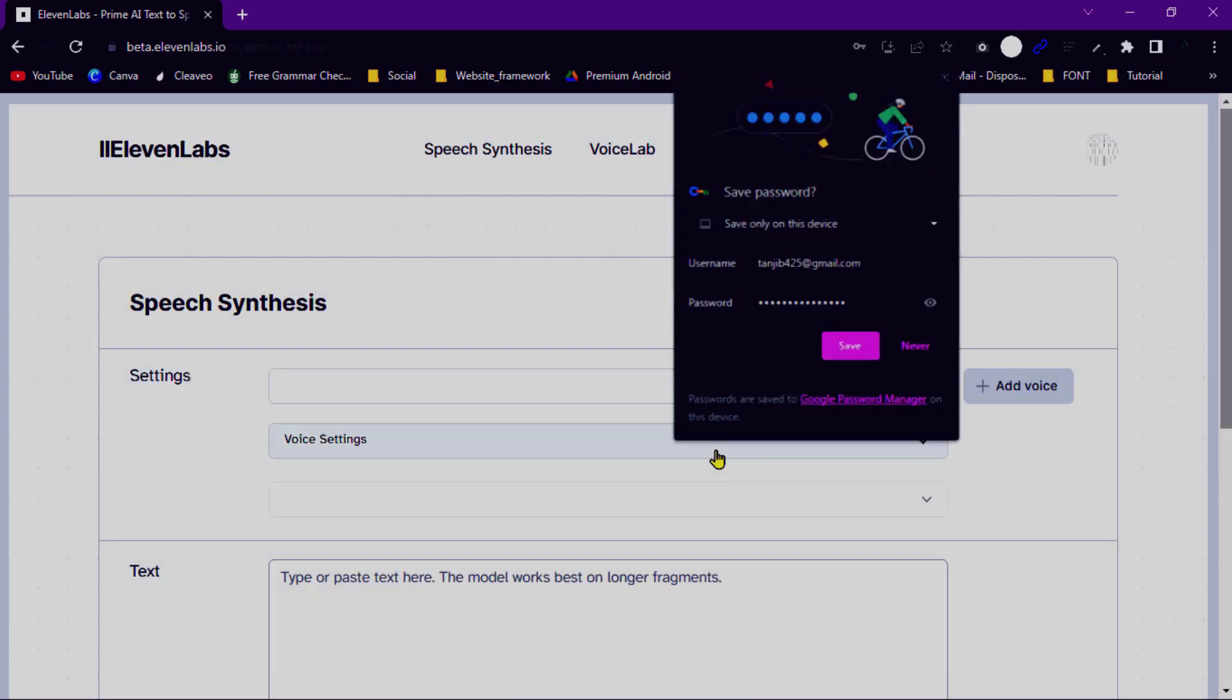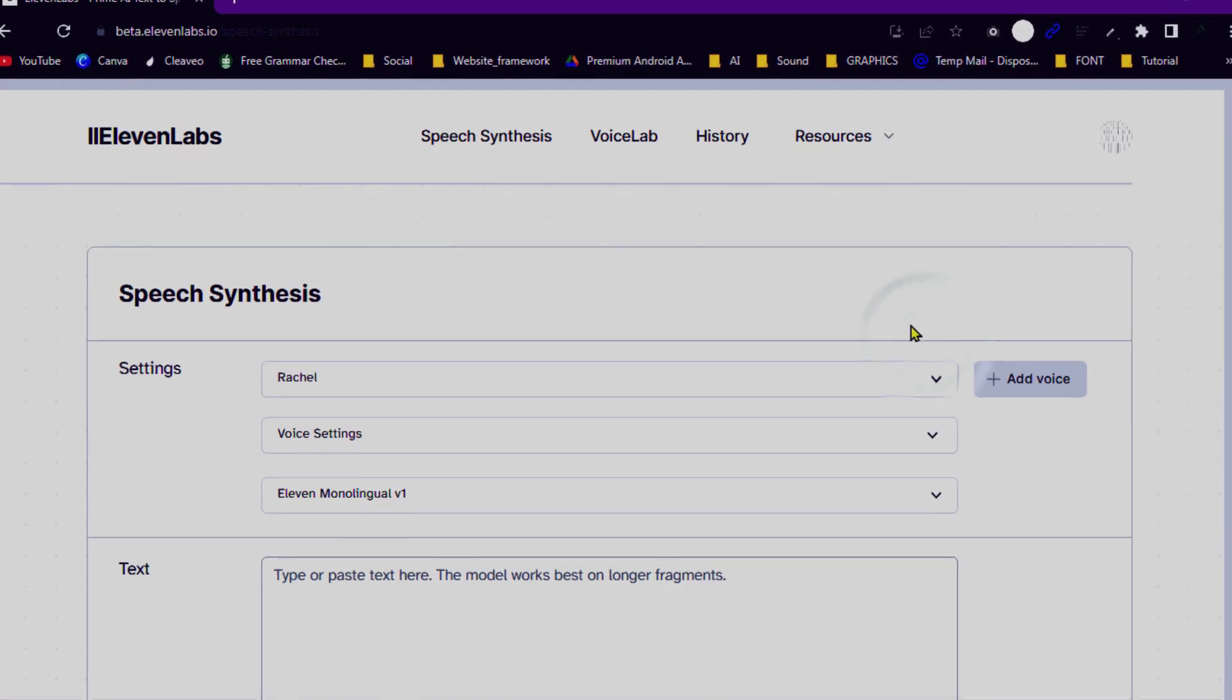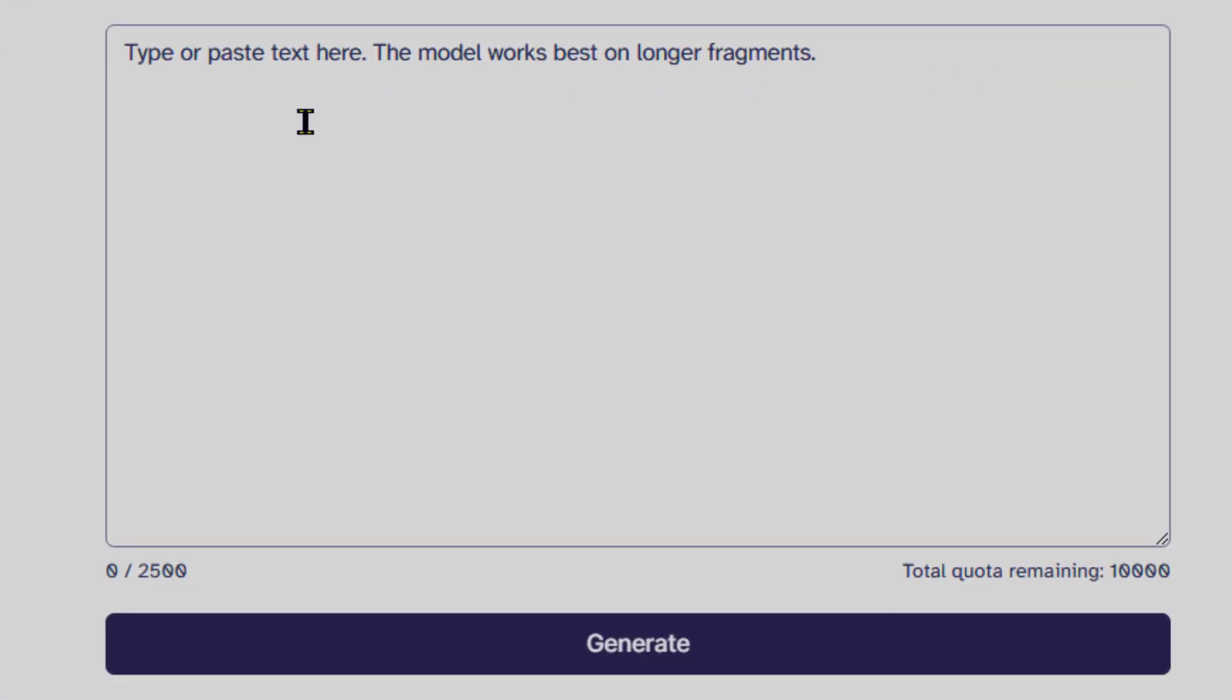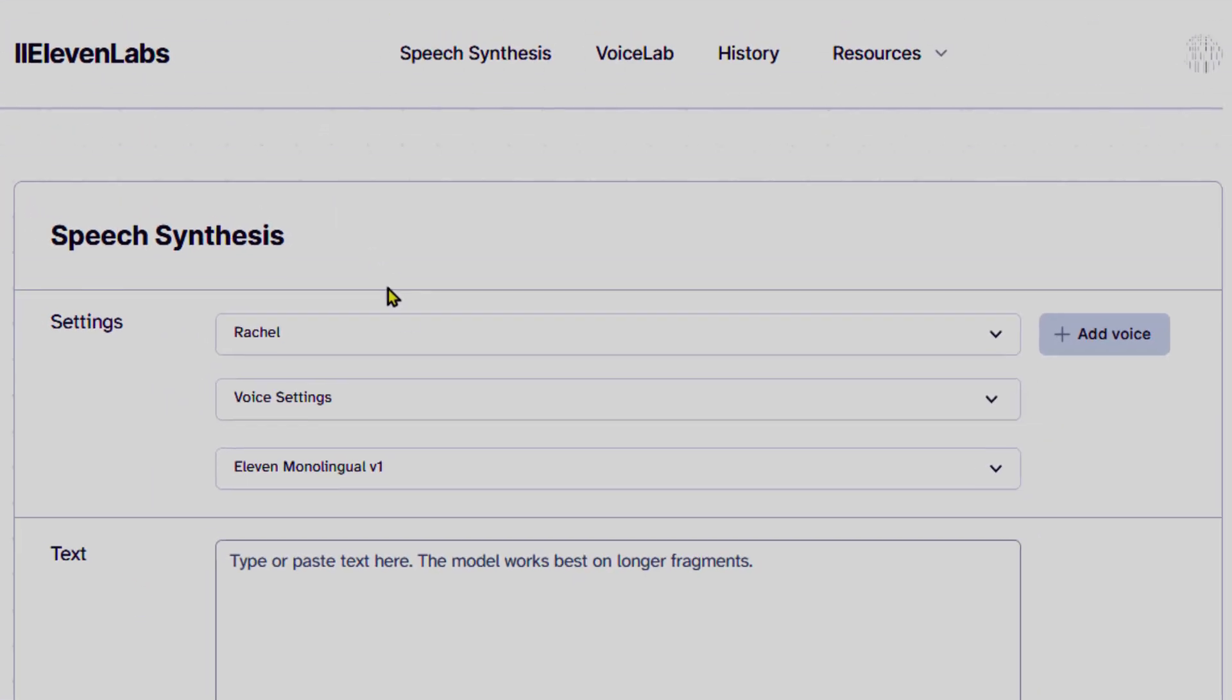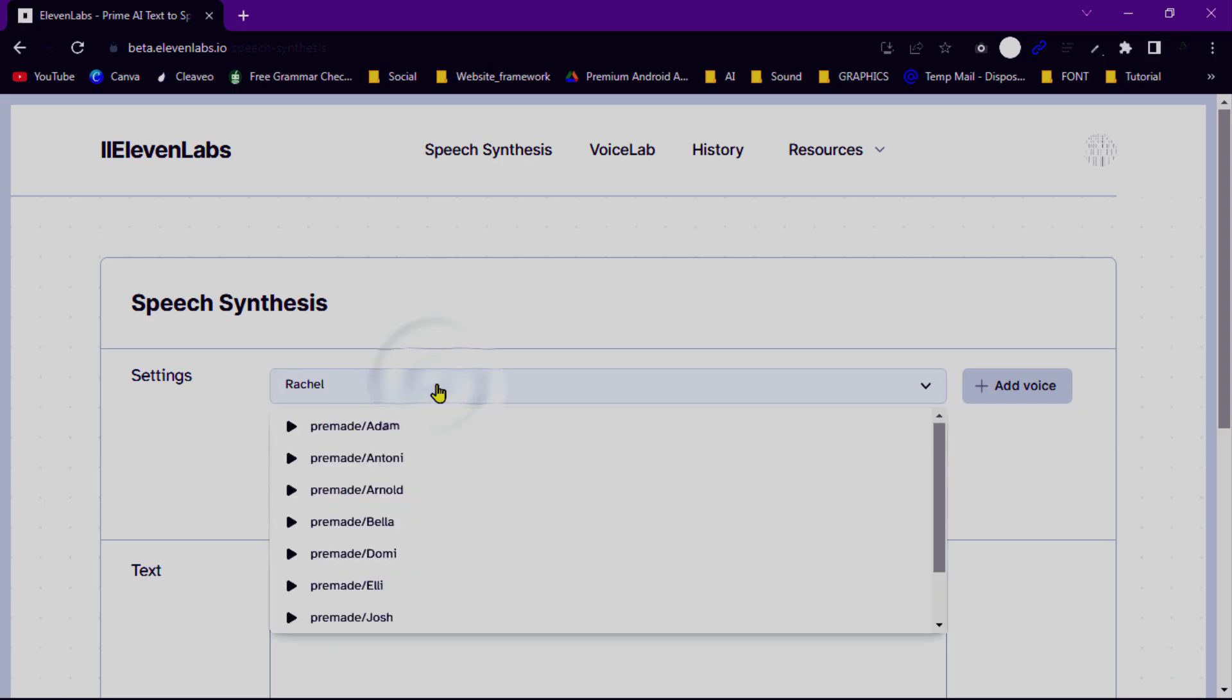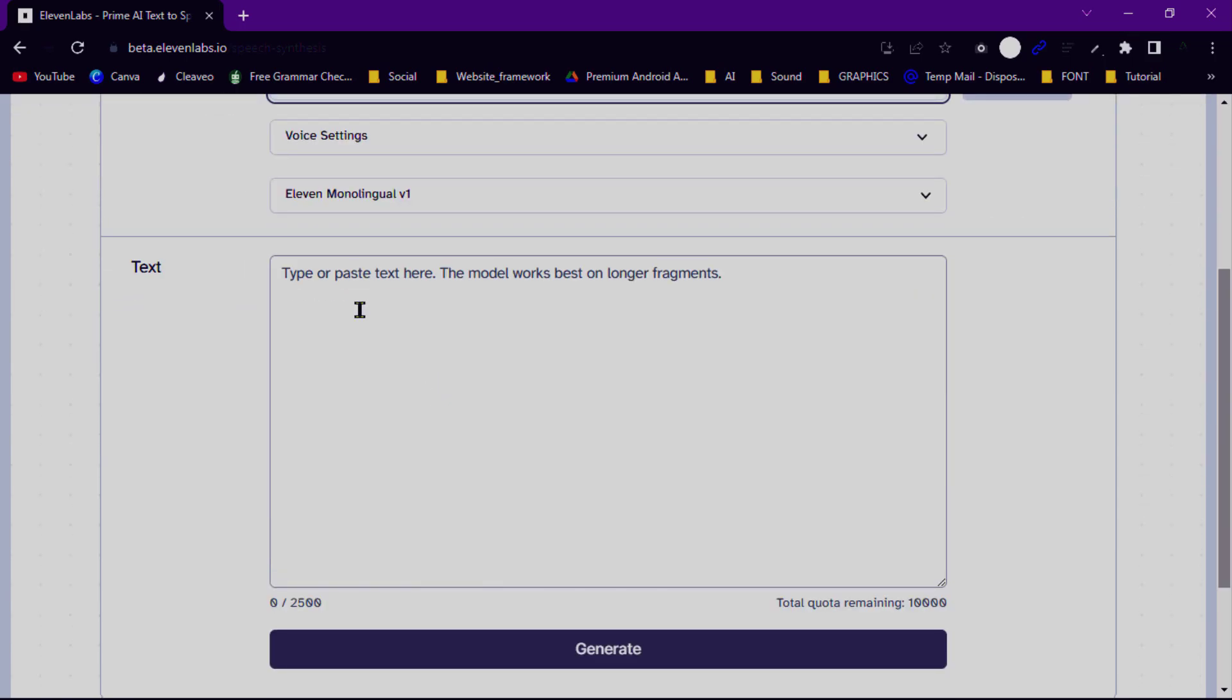The first section you will encounter is the Input Text section. This is where you can enter the text you want to synthesize into speech. Simply type or paste your desired text into the provided text box.